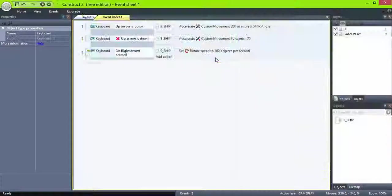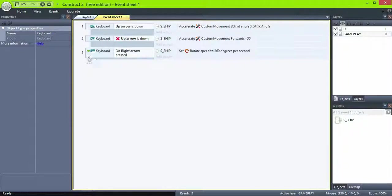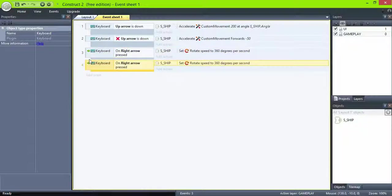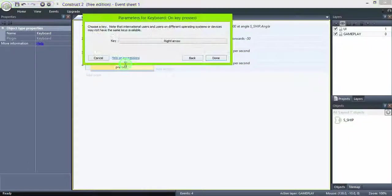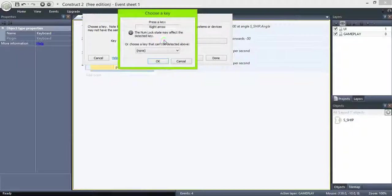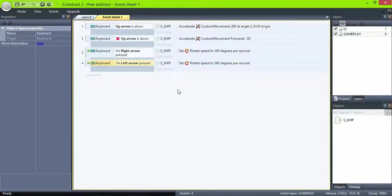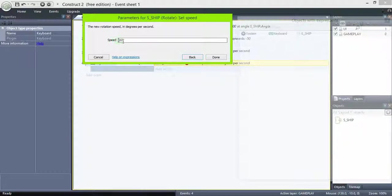Copy the event by control drag, double click the condition to edit, and double click on the action and change it to minus 360.